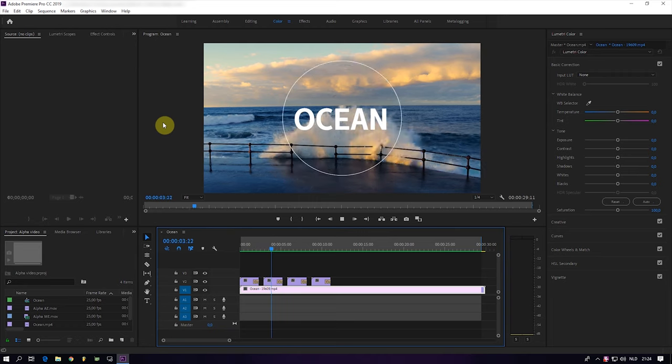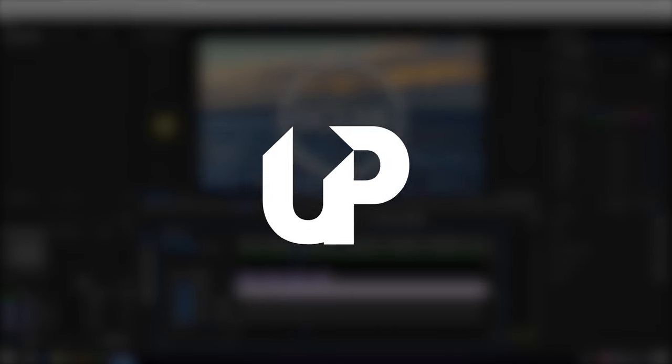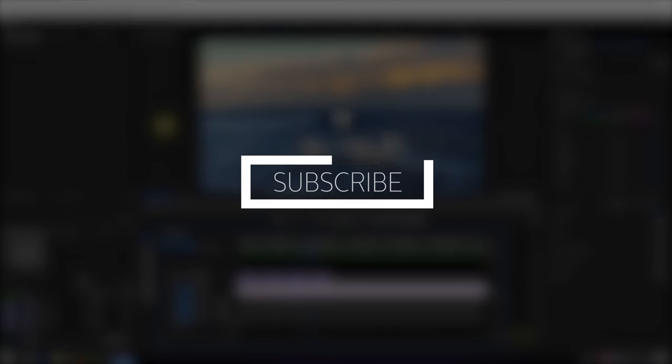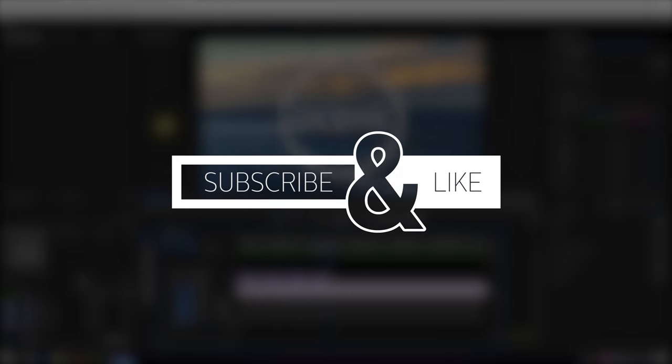And as you can see, we now have a fully transparent video. If this video helped you out, please subscribe and like the video, and I will see you in the next quick tip.